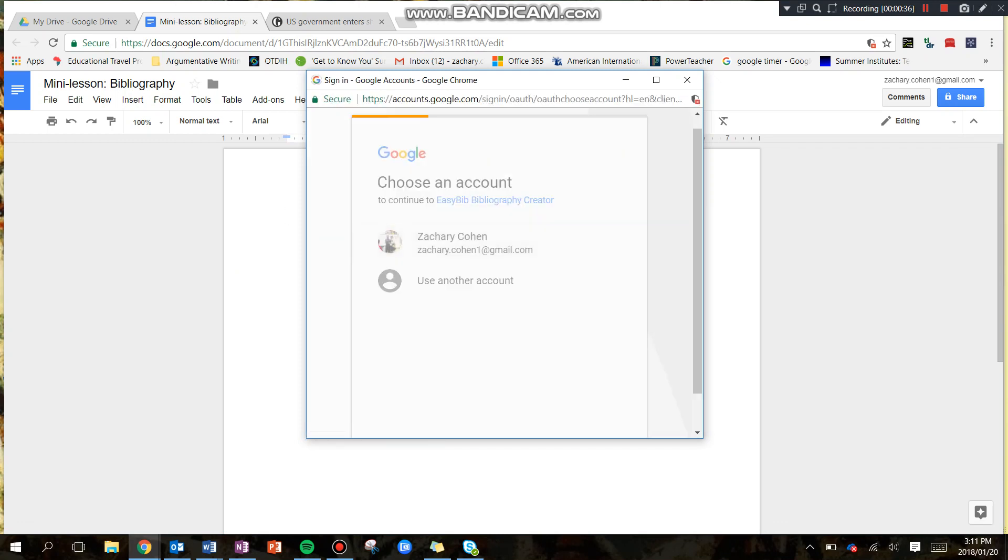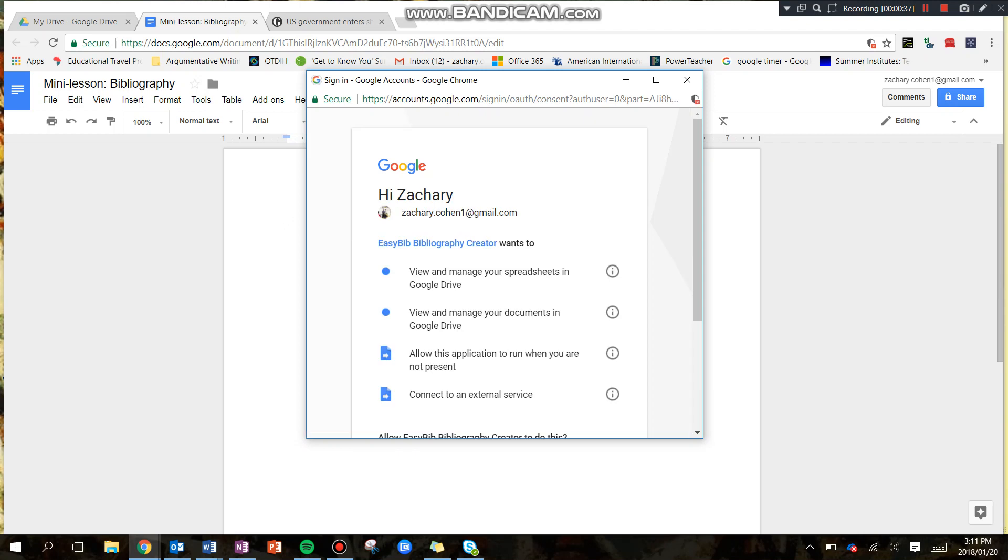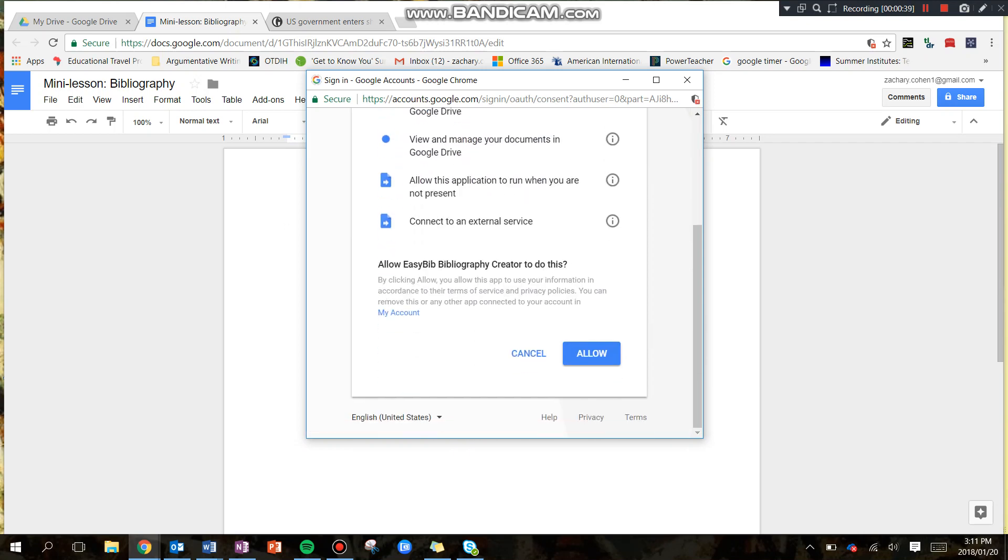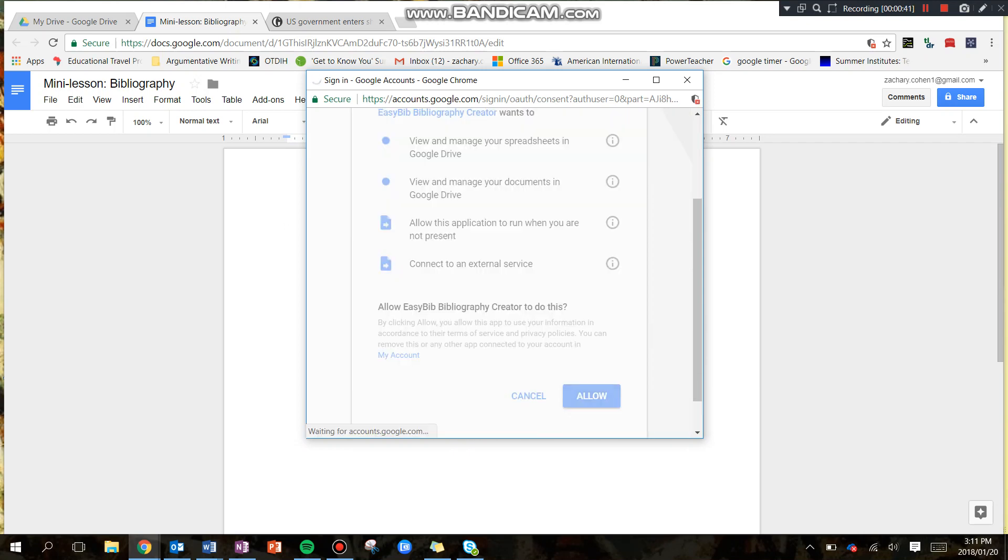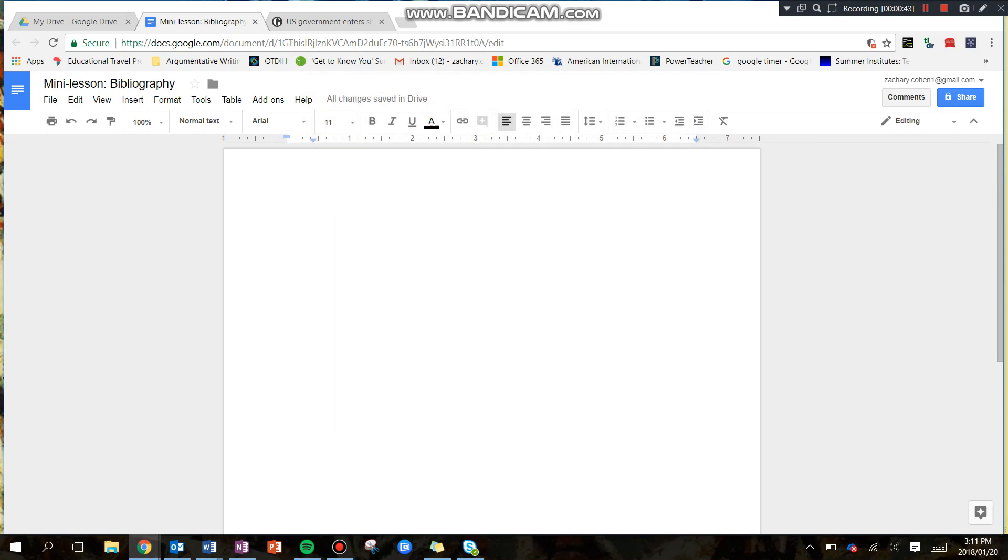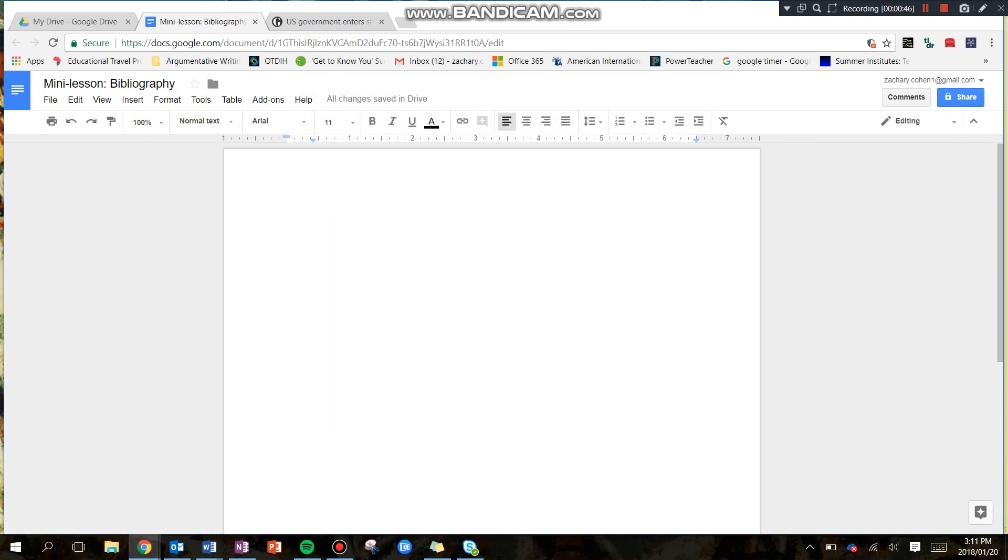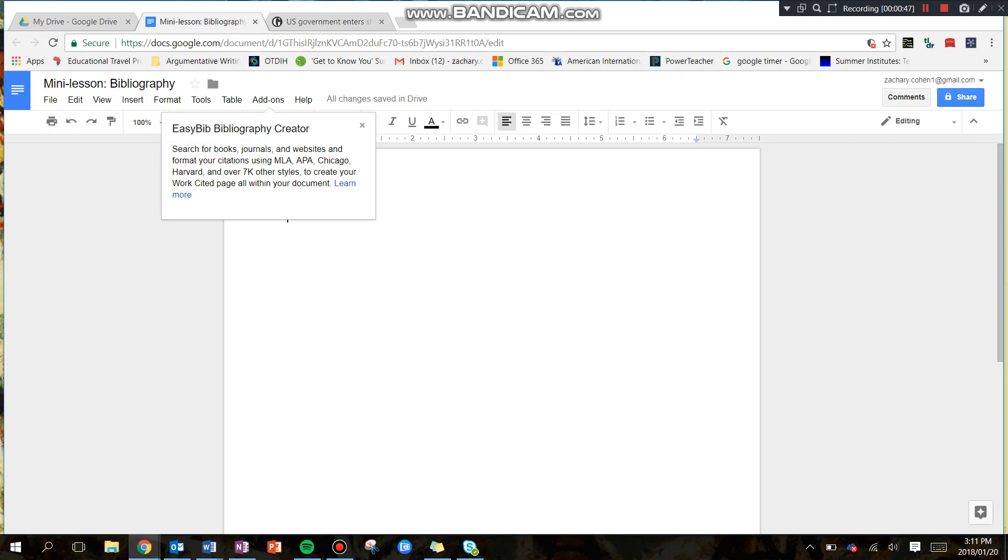You're going to go ahead and select your own Google account. You're then going to go to Allow. And we now have this as our add-on.